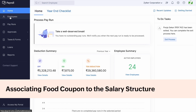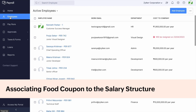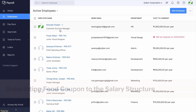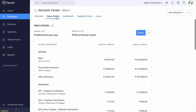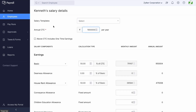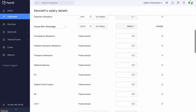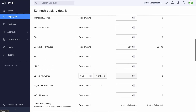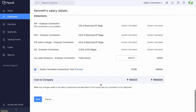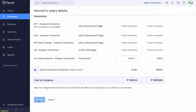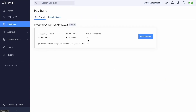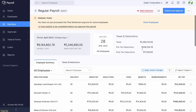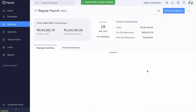Now that the component is created, let us look at how to associate this component to the salary structure of an employee. Open the salary structure of an employee, edit the salary, and enter the value as per the applicability in the Earning section. Click Save. Once associated, the same will reflect in the payslip as both an earning and a deduction.